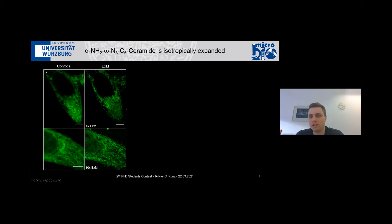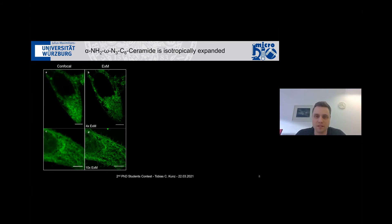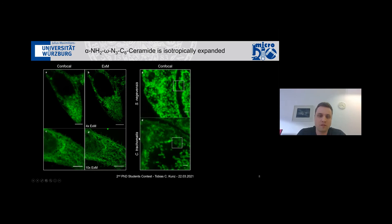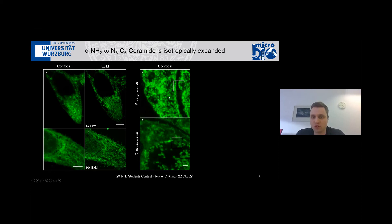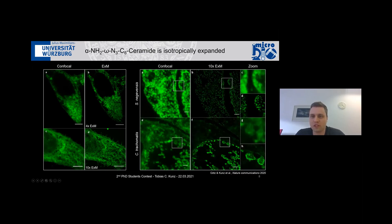Now that we introduced the ceramide and showed we were able to expand and link it into the hydrogel, we wanted to see how the uptake is in Chlamydia. We fed it to cells infected with Chlamydia and also to a very closely related pathogen, Simkania negevensis, which also took it up very nicely. After tenfold expansion for the Simkania, we can now see the individual particles and distinguish between smaller and larger forms, just as for Chlamydia.